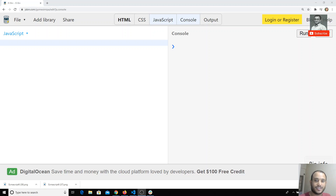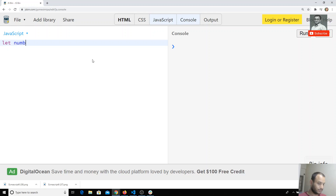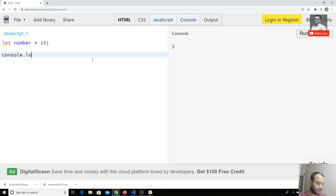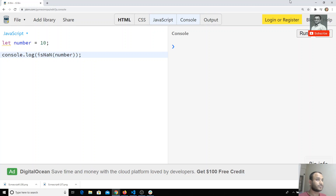In this video we will see about the Number object and the new things added to it in ES6. For example, I have a number — let's say 10. Previously we have `isNaN`. I check `isNaN` of this number and I am getting it as false.